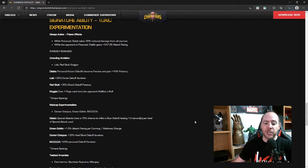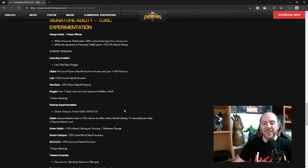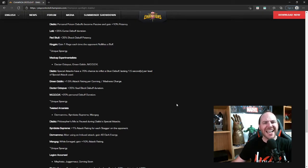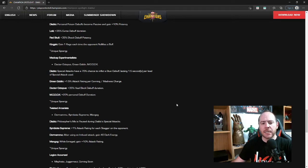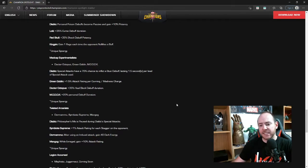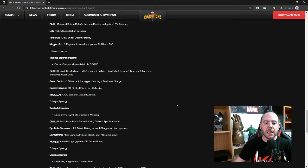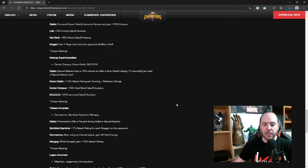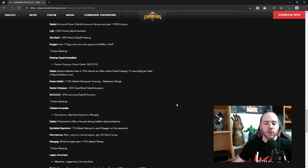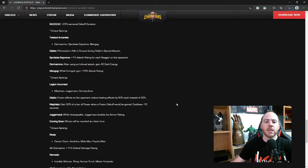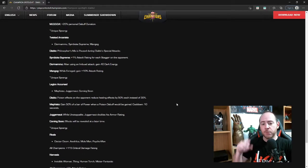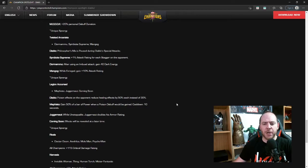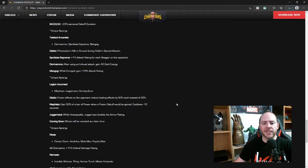Red Skull: plus 35% shock debuff potency, whatever. And Kingpin, because he needs a buff, gain one rage each time the opponent nullifies a buff, not too special. Also unique synergy, cool. Madcap Experimentalists with Dr. Octopus, Green Goblin, and MODOK. Diablo: special attacks have a 70% chance to inflict a stun debuff lasting 1.5 seconds per level of special attack used, not too bad. Green Goblin: 1.5 attack rating per cunning and madness. Dr. Octopus: plus 35% Heal Block debuff duration. And MODOK: plus 20% personal debuff duration, also unique synergy, not bad.